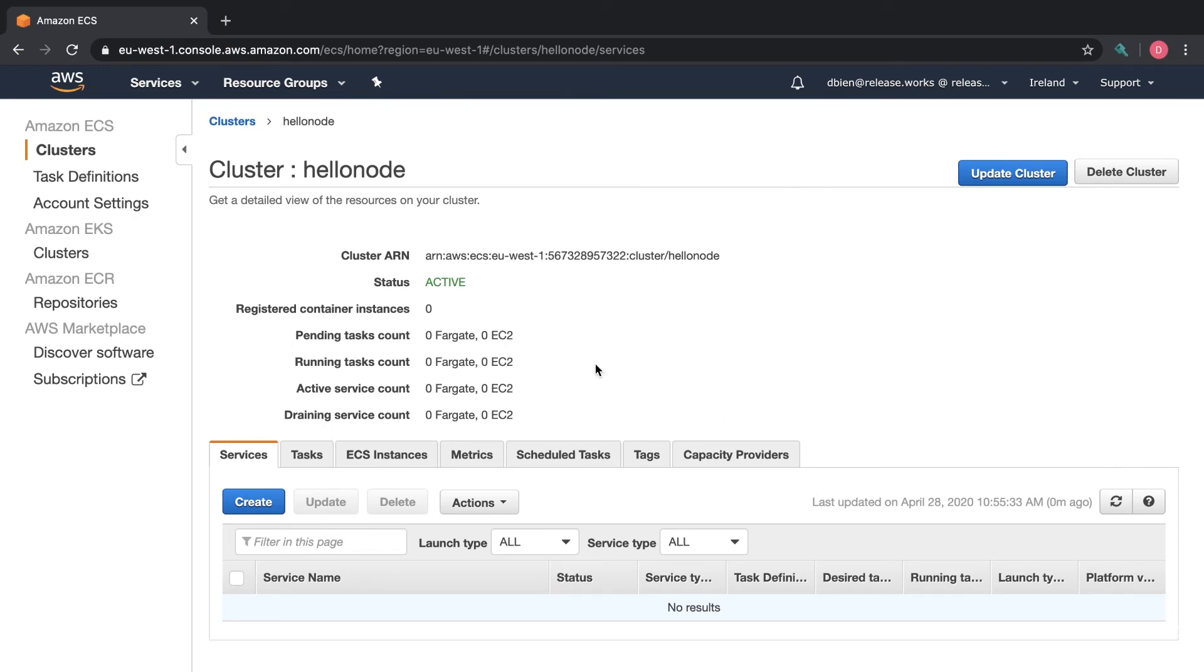Okay so that's it for this lesson. In the next lesson I will show you how to create a Fargate task definition. See you then.